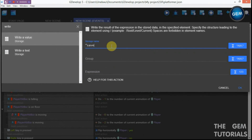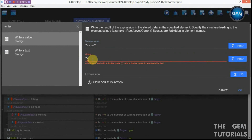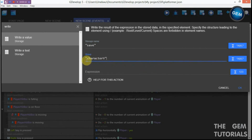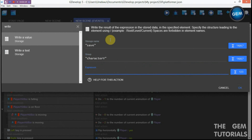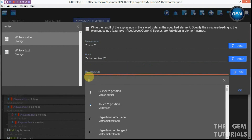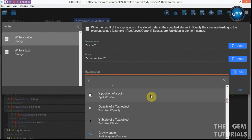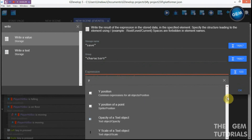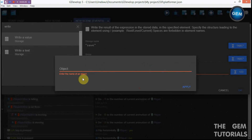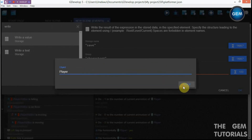Add another action: write a value to storage, storage name 'save', group 'character y'. For the expression, use the Y position of our player, then apply. This saves the player's Y position to storage.